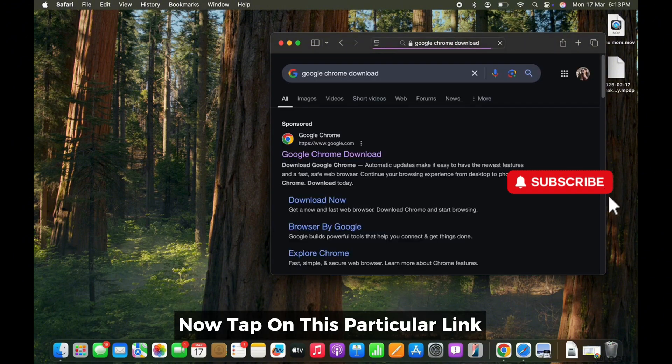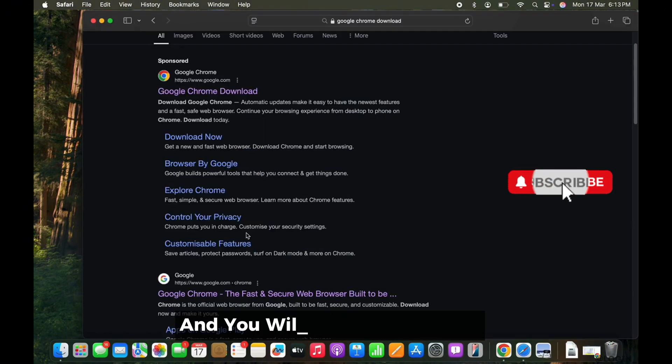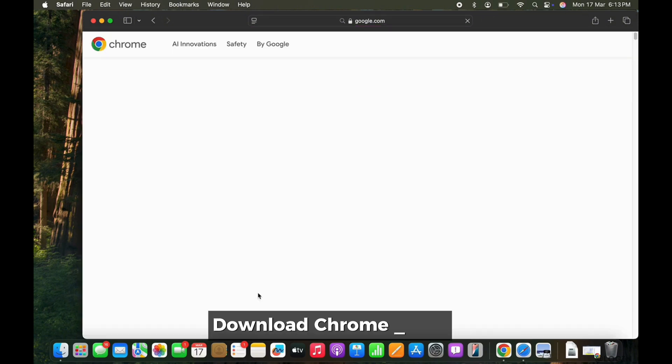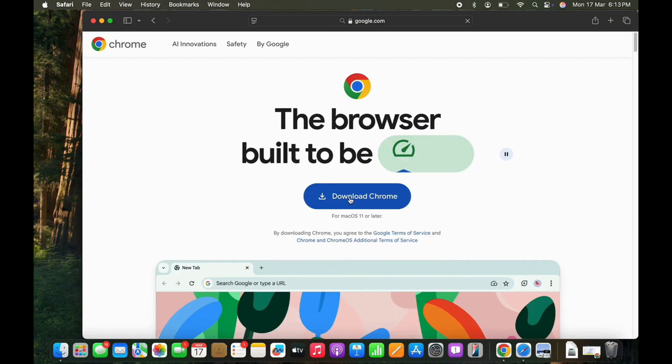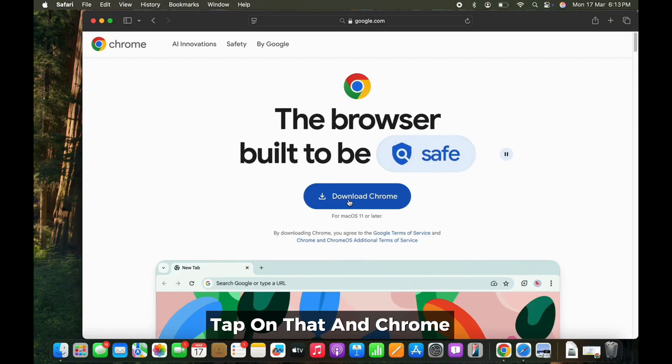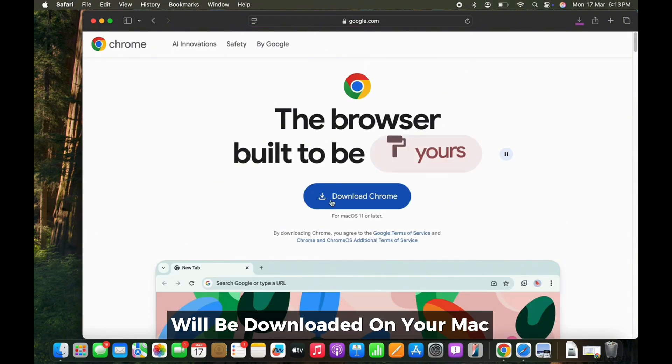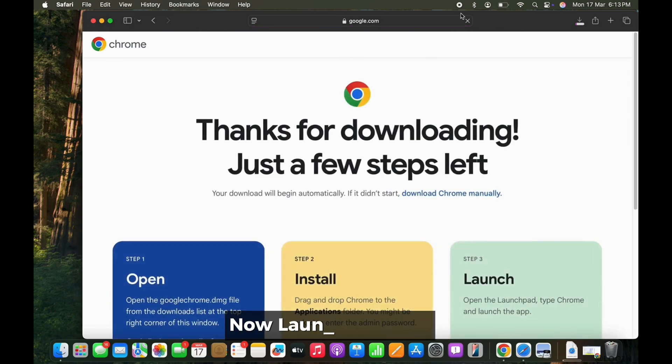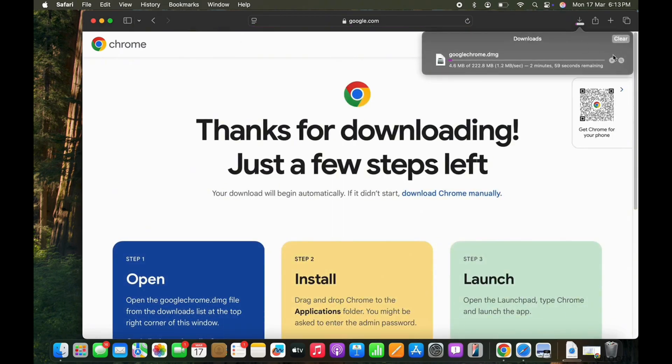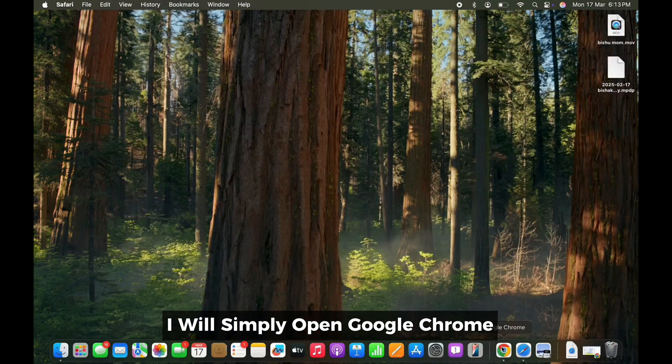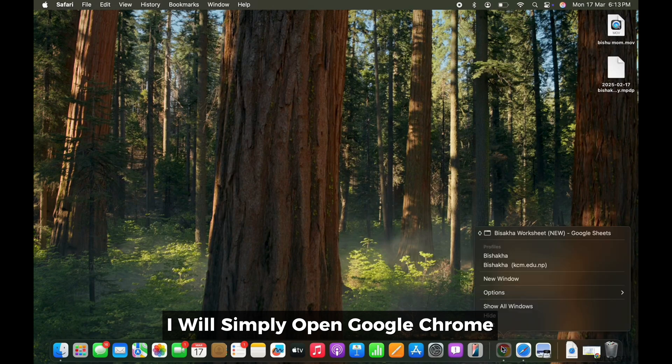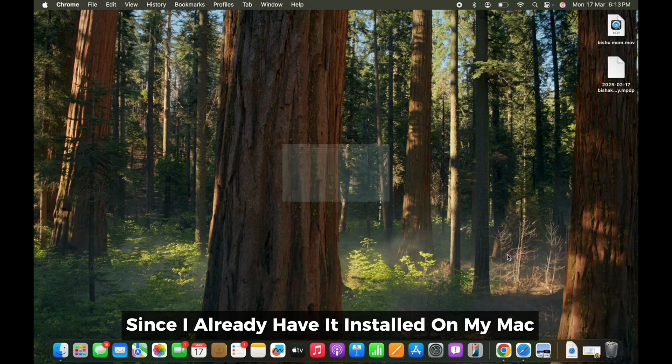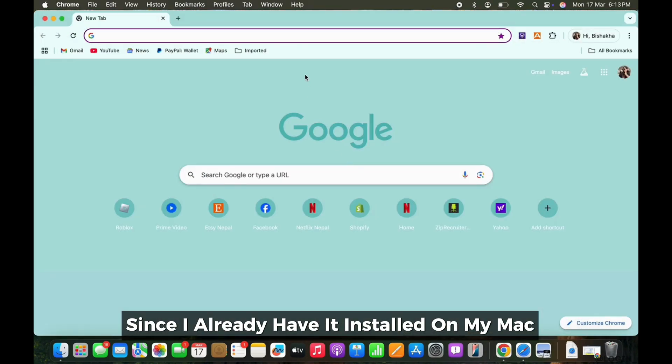Now tap on this particular link and you will see an option for Download Chrome there. Tap on that and Chrome will be downloaded on your Mac. Now launch the app. I will simply open Google Chrome since I already have it installed on my Mac.